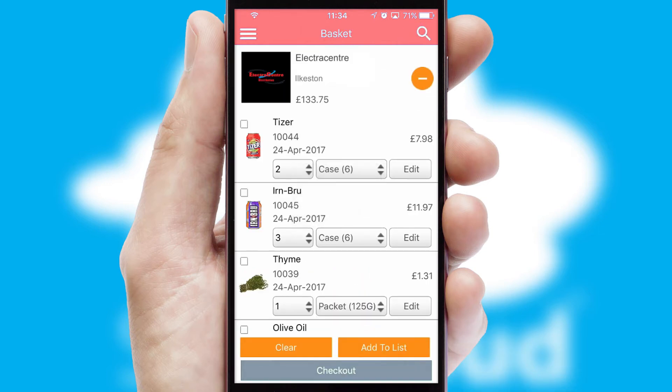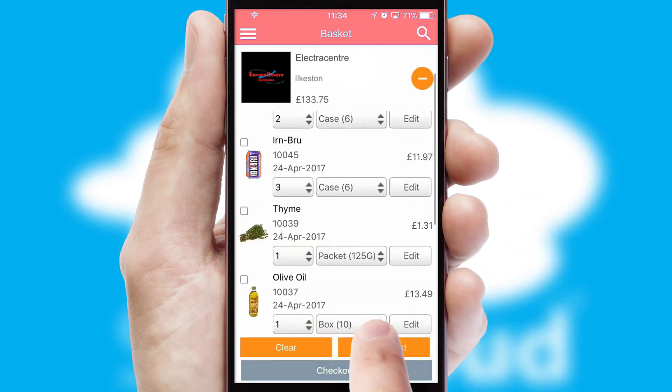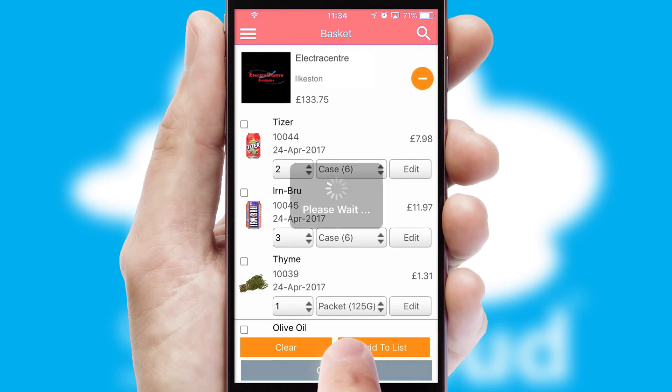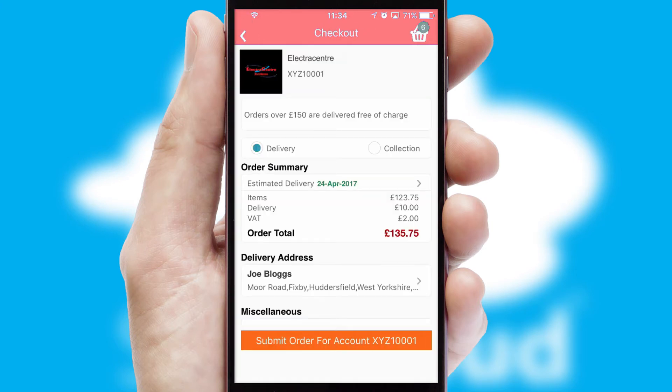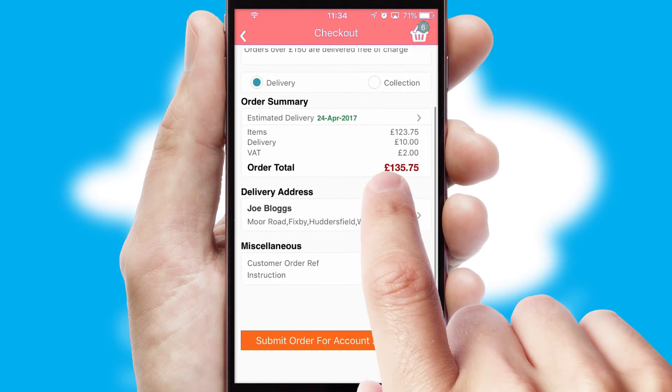Once the basket is complete, all the order information will be presented at the checkout. SwiftCloud also supports click and collect functionality.